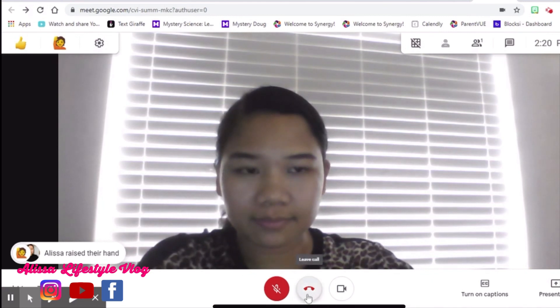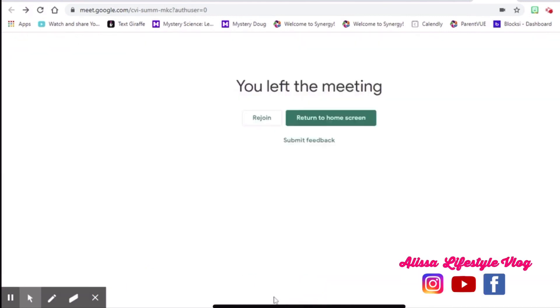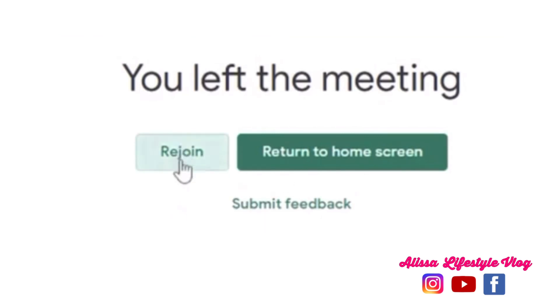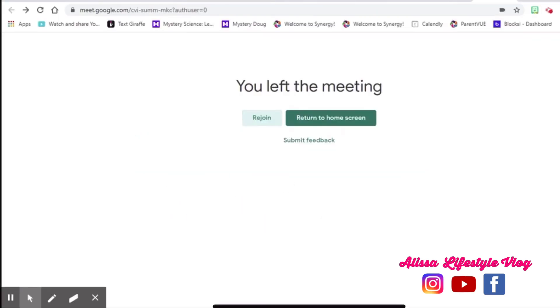If you click the end call button but still want to join the meeting, you can click Rejoin and you can go back to Google Meet.